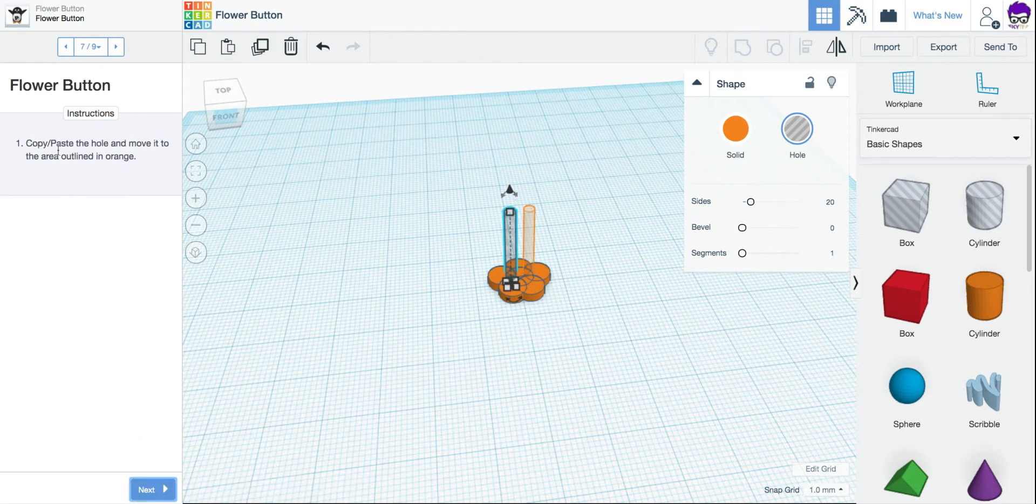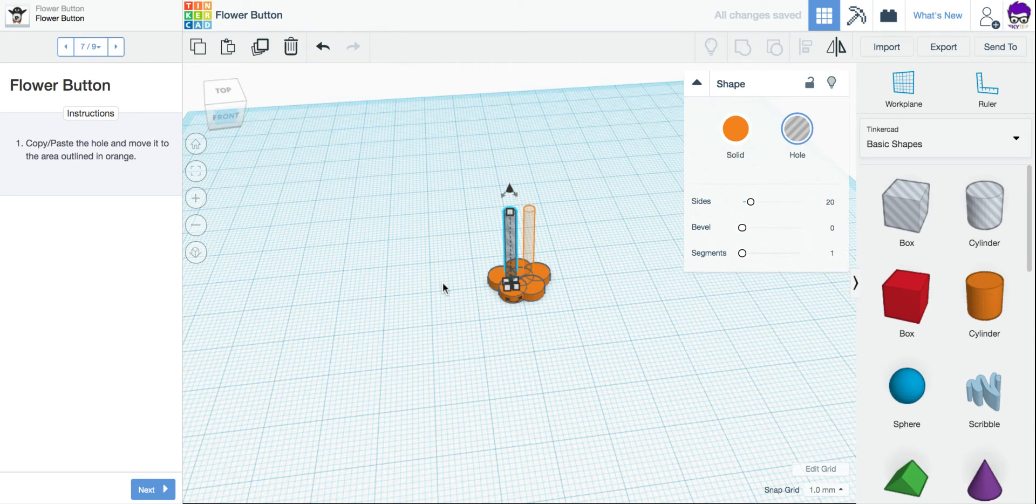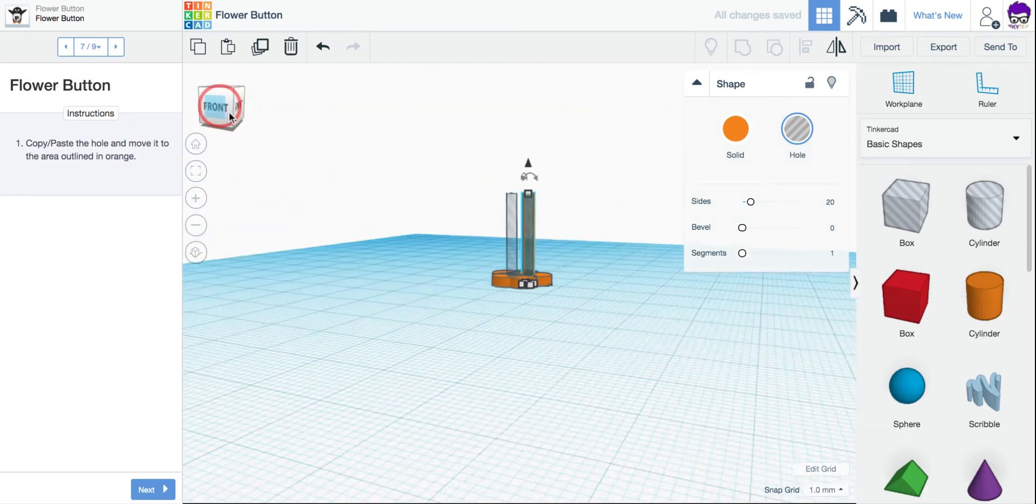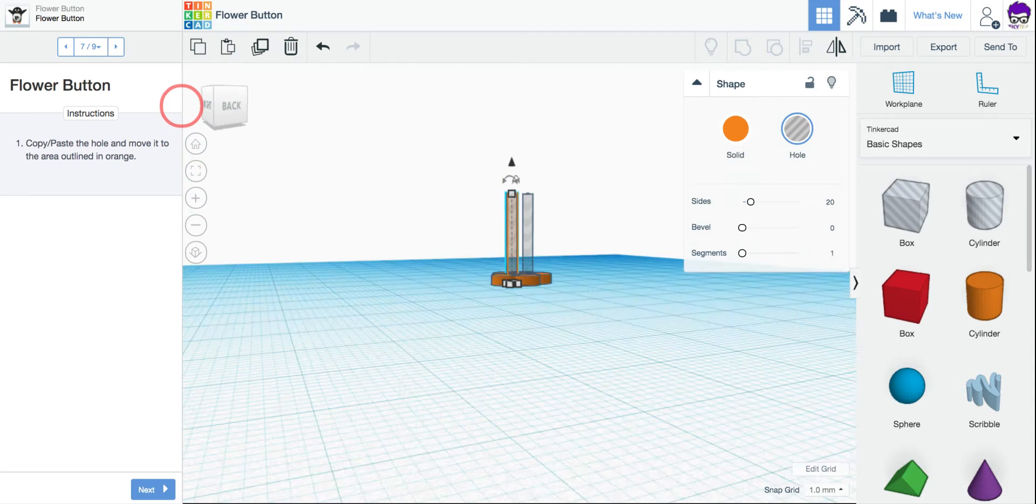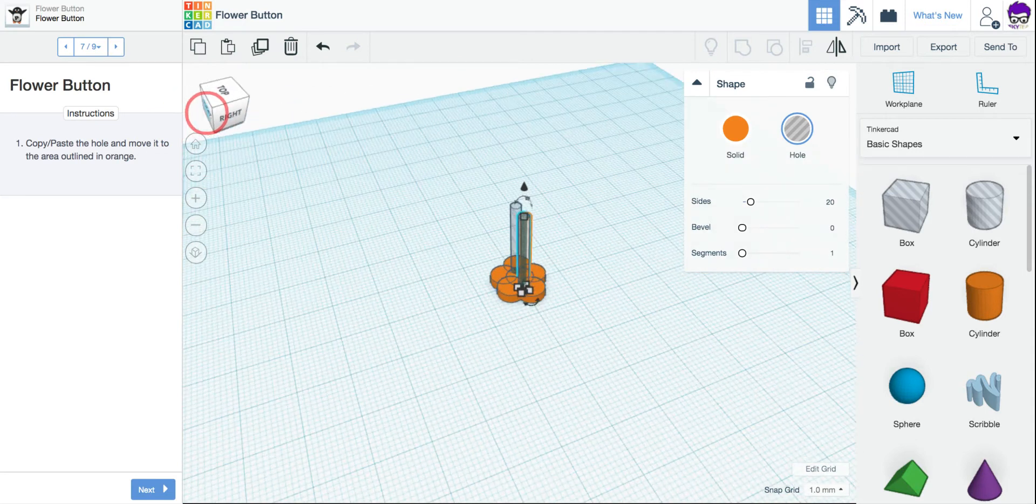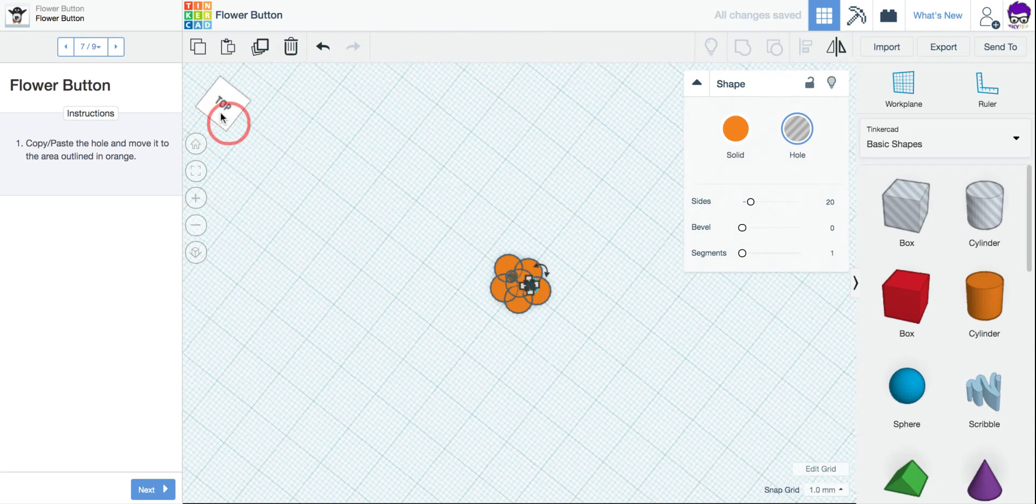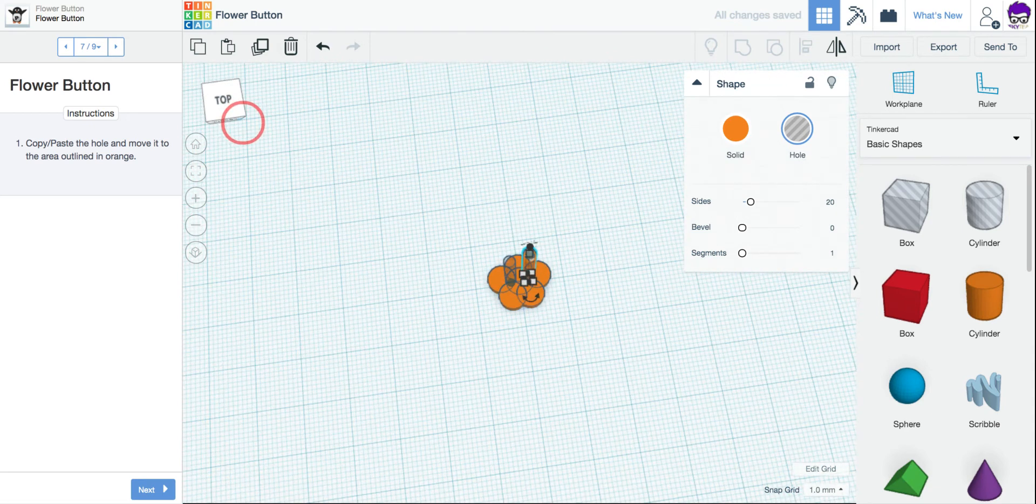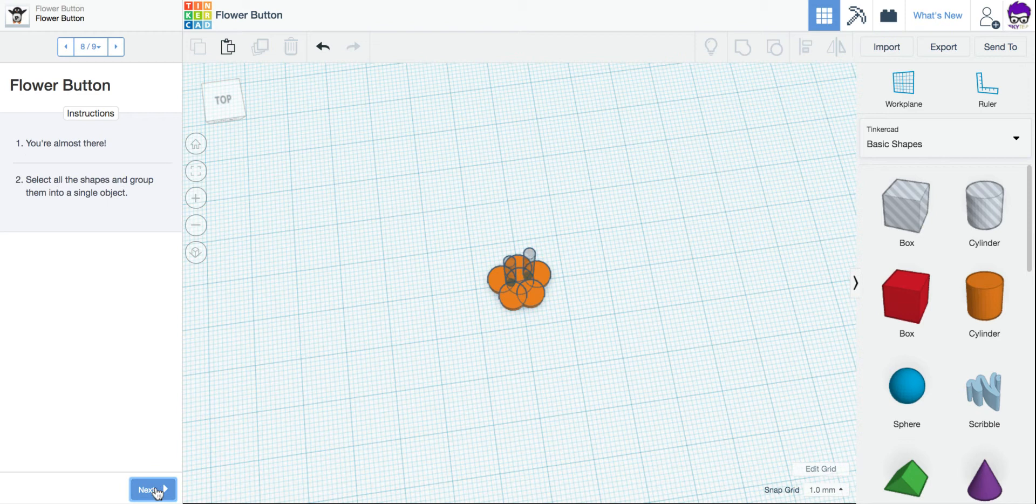I'm going to copy and paste the hole, move it to the other orange area. So again, I'm going to come up and click Duplicate. And then I'm just going to use my arrow keys to move it into place. Remember, you can use your little box up here to rotate around and get a better idea and see if things are where they need to be and get it as close as possible. Once you're happy with it, click Next.